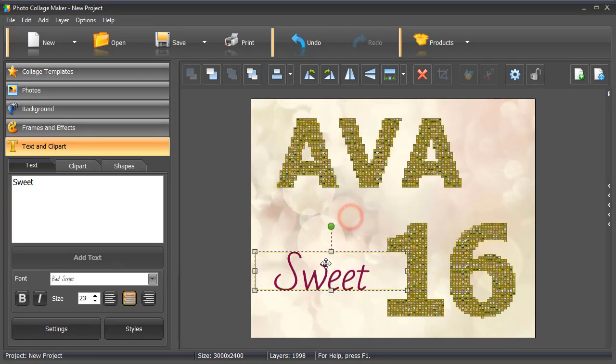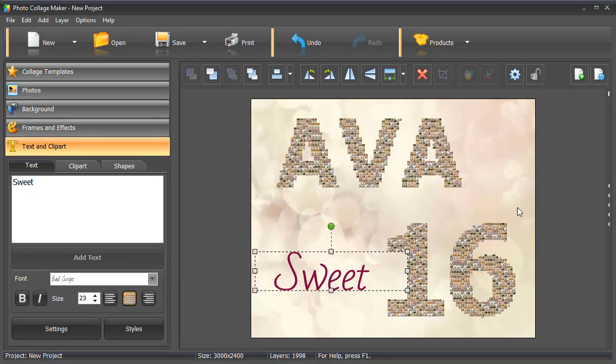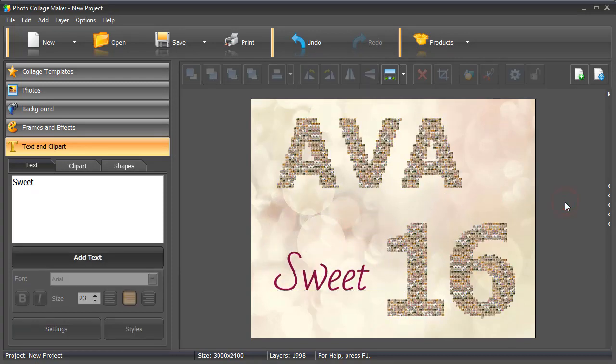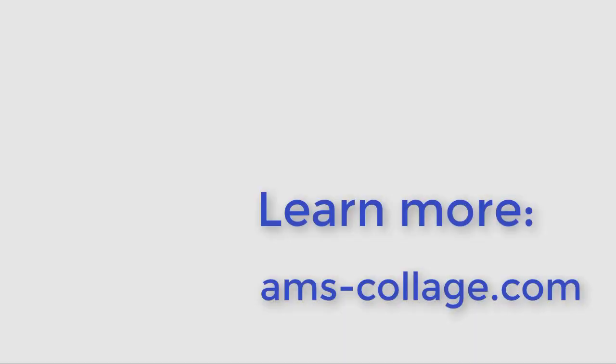And that's it! Your automatic photo collage is ready. Download Photo Collage Maker and create your own photo collages.